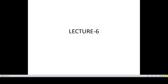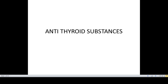Lecture 6. In the last lecture we studied the functions and regulation of thyroid hormones. Today we will continue with a mention of antithyroid substances.